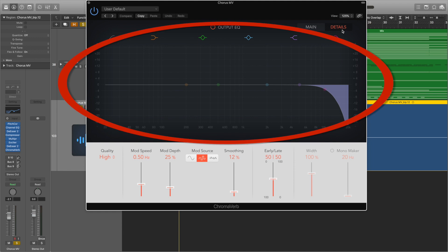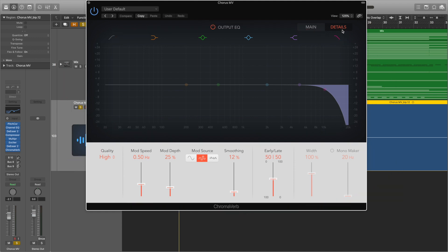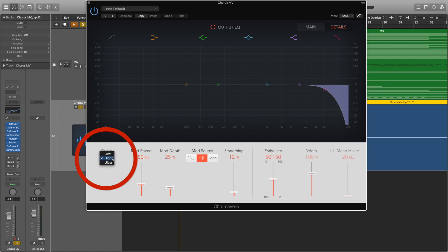There's another EQ and some more parameters along the bottom. The quality drop-down menu allows you to choose the quality of the sound of the reverb. Low quality will give you a grainy, noisy reverb; high quality gives you a clear and precise one; and Ultra is very shiny and smooth — a very surgical sound.